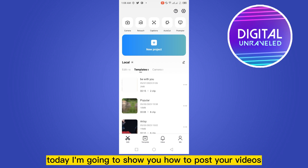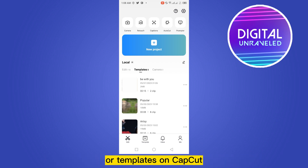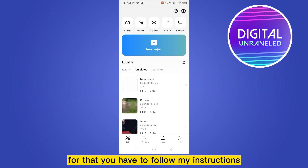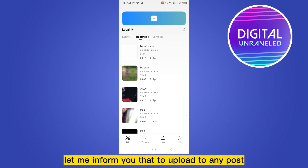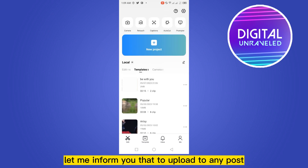Hello everybody, welcome to the channel. Today I'm going to show you how to post your videos or templates on CapCut. For that, you have to follow my instructions very carefully. First of all, let me inform you that to upload